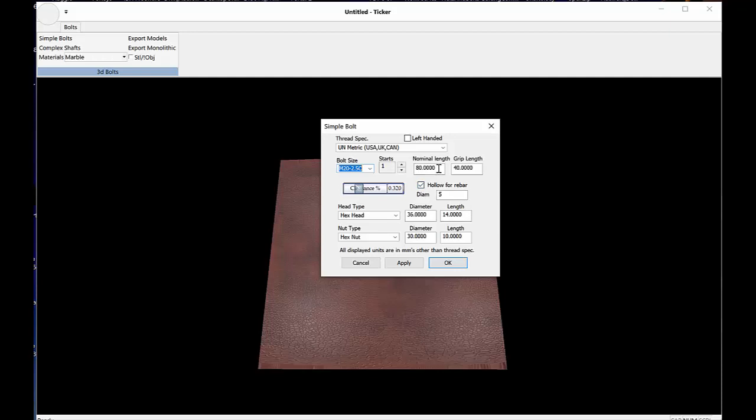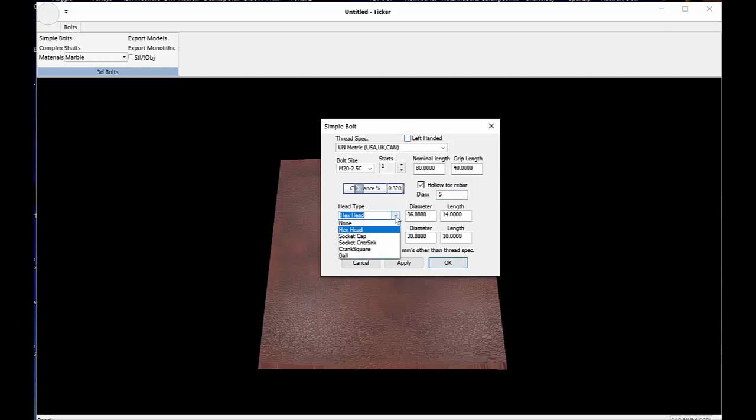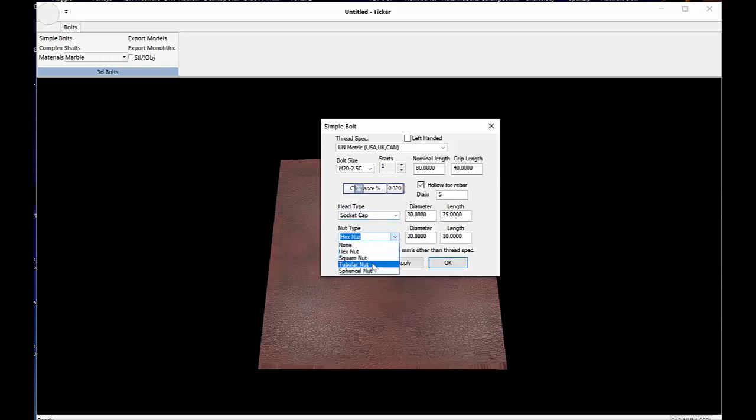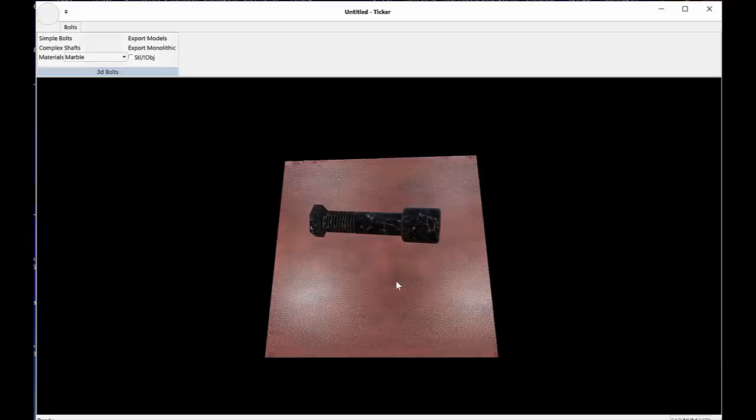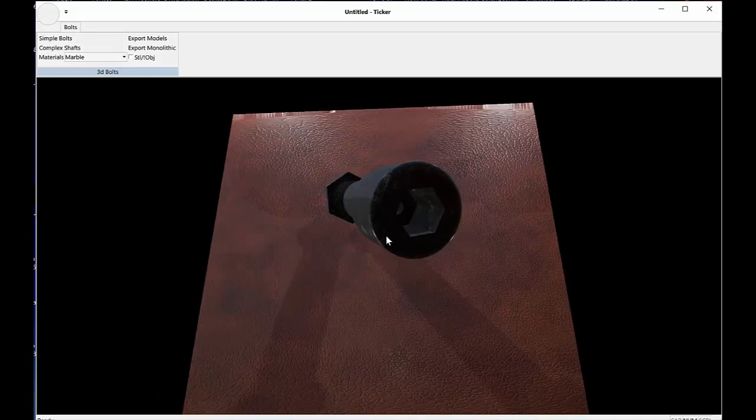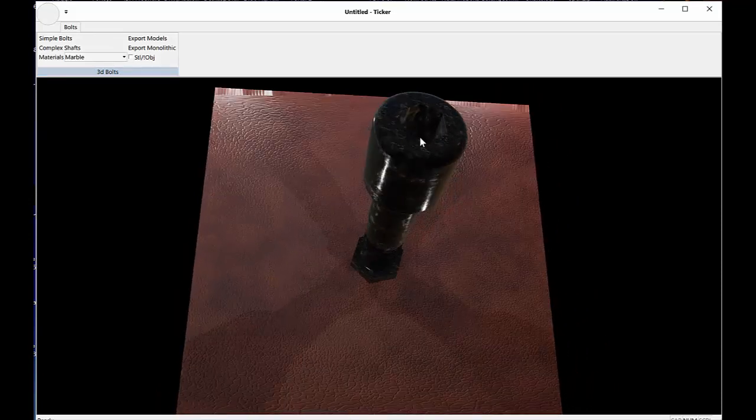The nominal length is the length of the bolt overall. The grip length is how much of that bolt is threaded. You can add a hollow for a rebar if you wish, and set the diameter of the rod that you're going to push into one of these things. You can set the number of starts, two-start or a three-start bolt. You can select left-handed or right-handed bolt. You can select the type of head. It doesn't have to be a hex head. It can be, for example, a socket cap or a ball end. Same thing with the nut. With the nut, you can select either a square, tubular, or spherical nut. In order to get your bolt, all you have to do is hit apply.